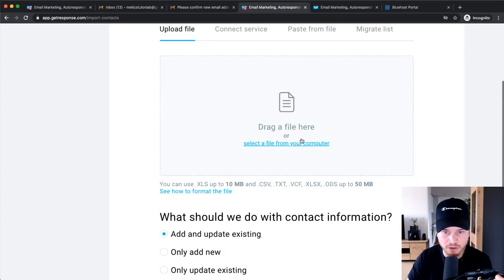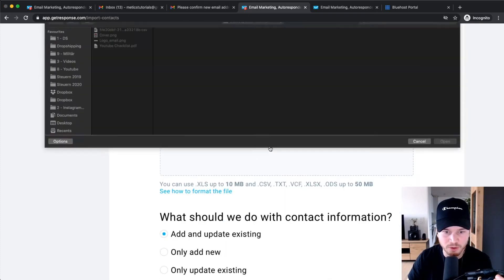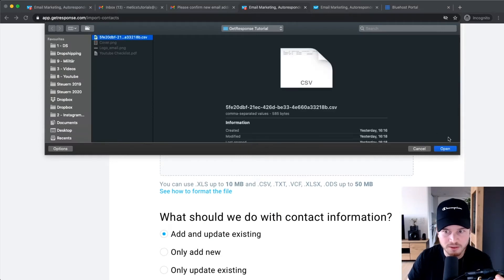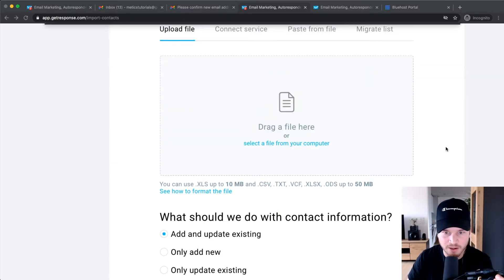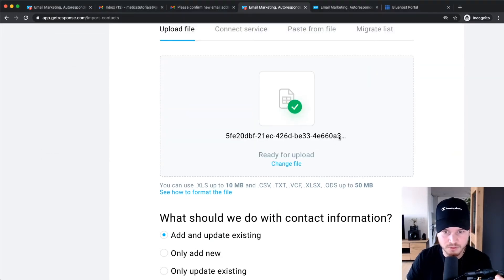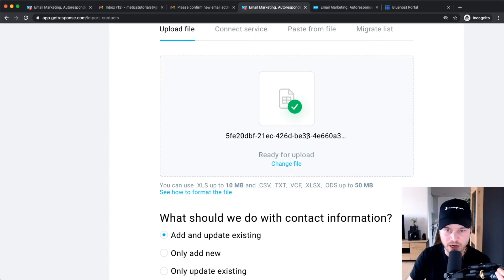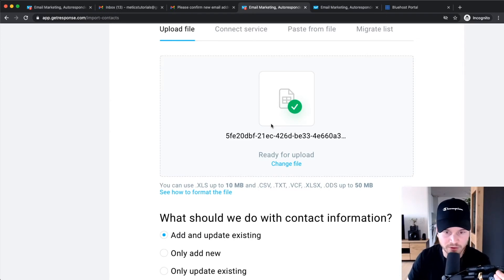And then I'm going to click on Select a File from Computer. I'm going to choose this example file right here, so this is your CSV file that you download from your other email marketing provider.